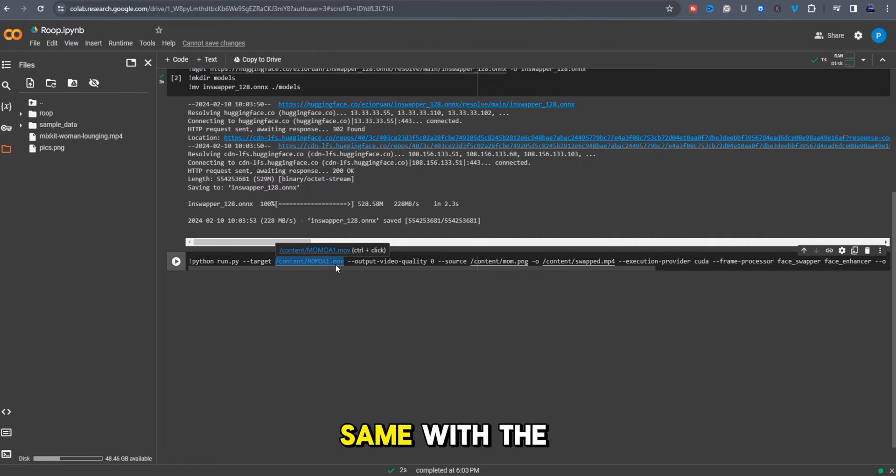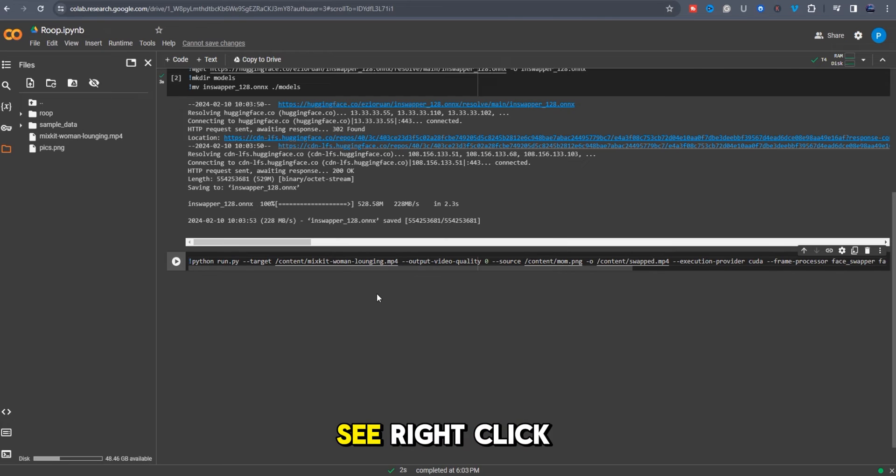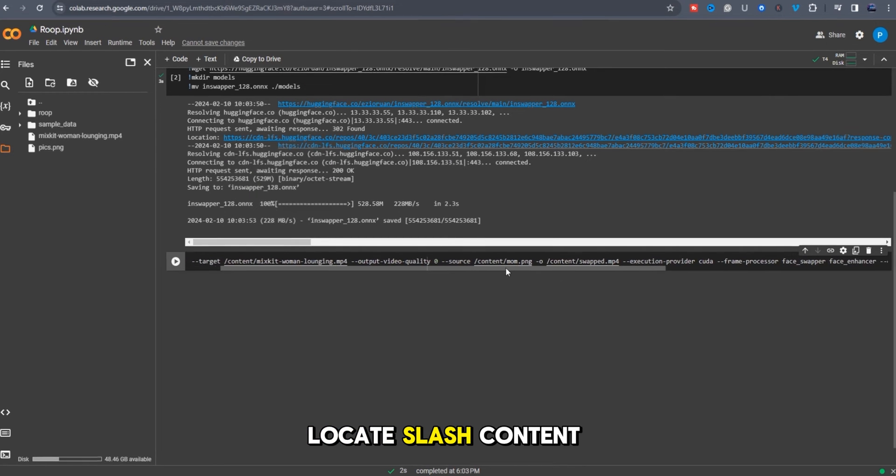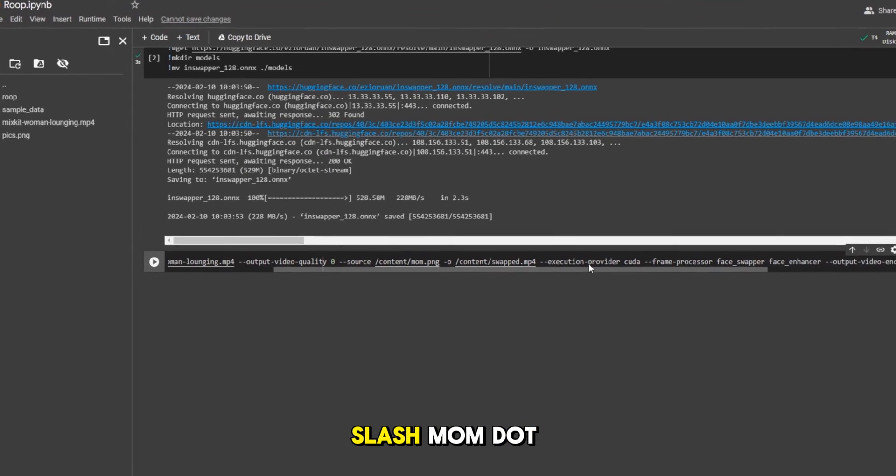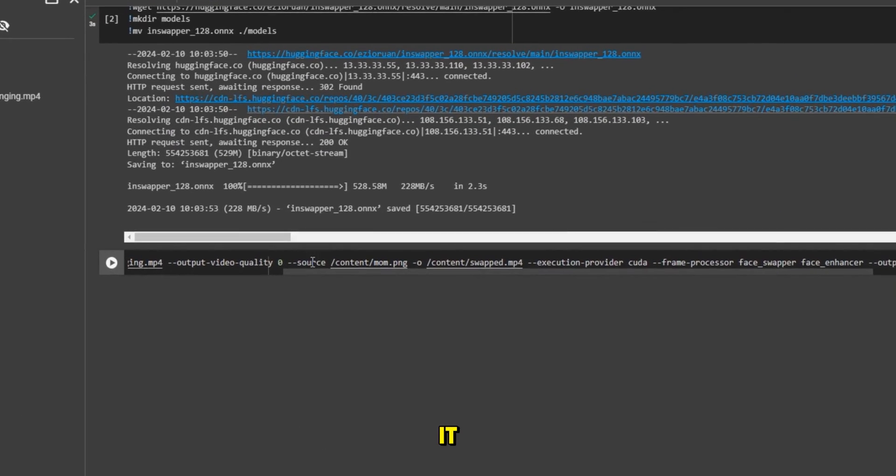And do the same with the image. Go to the uploaded image, right click and copy path. Locate slash content slash mom.png and replace it.